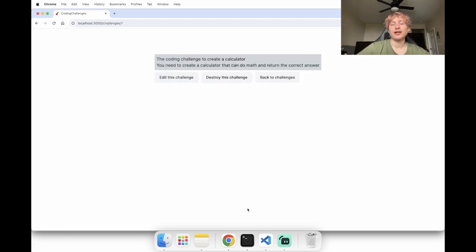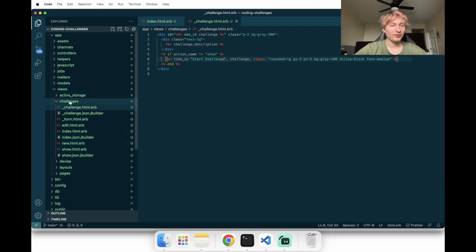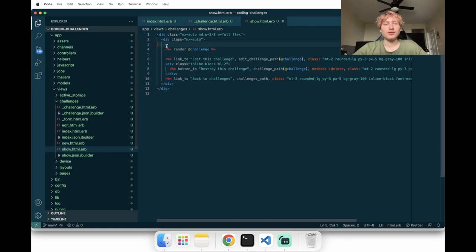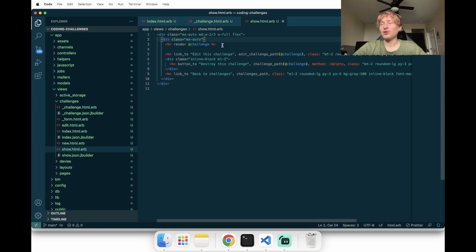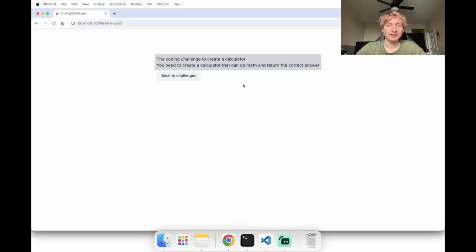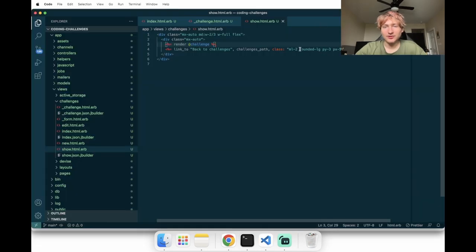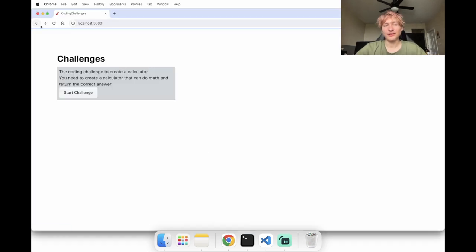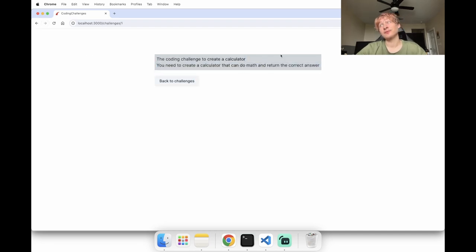On the show page we need to delete the Edit and Destroy links — we don't want a user to see those. In views/challenges/show, we delete the notice, the destroy link, and the edit link. We're left with just the back-to-challenges button. Then we adjust margins and think about the layout width. We might remove the container or do a separate layout since the two-thirds width is too small. We add `max-w`, `mx-auto`, and margin on top to fix it.